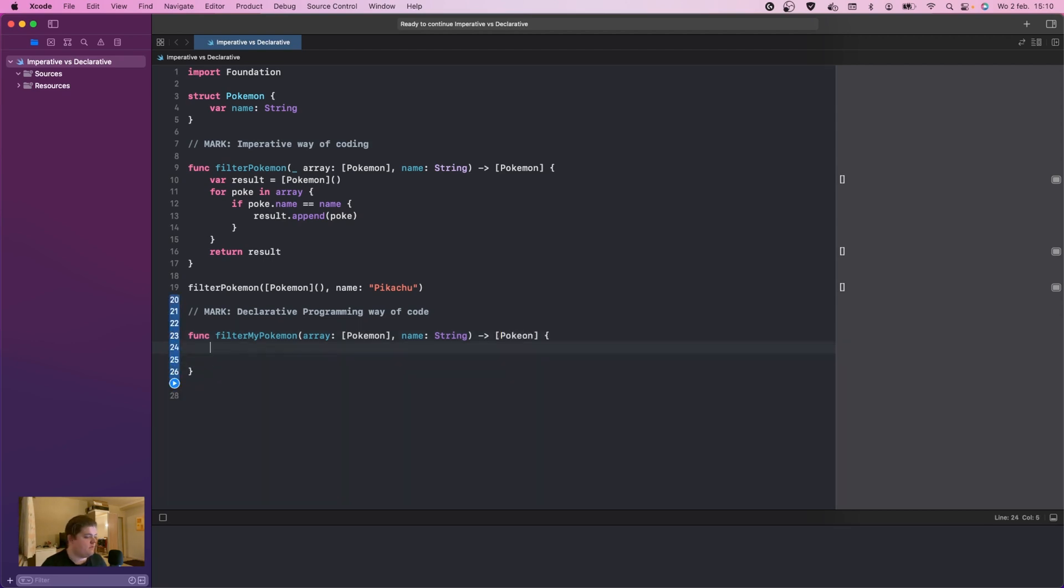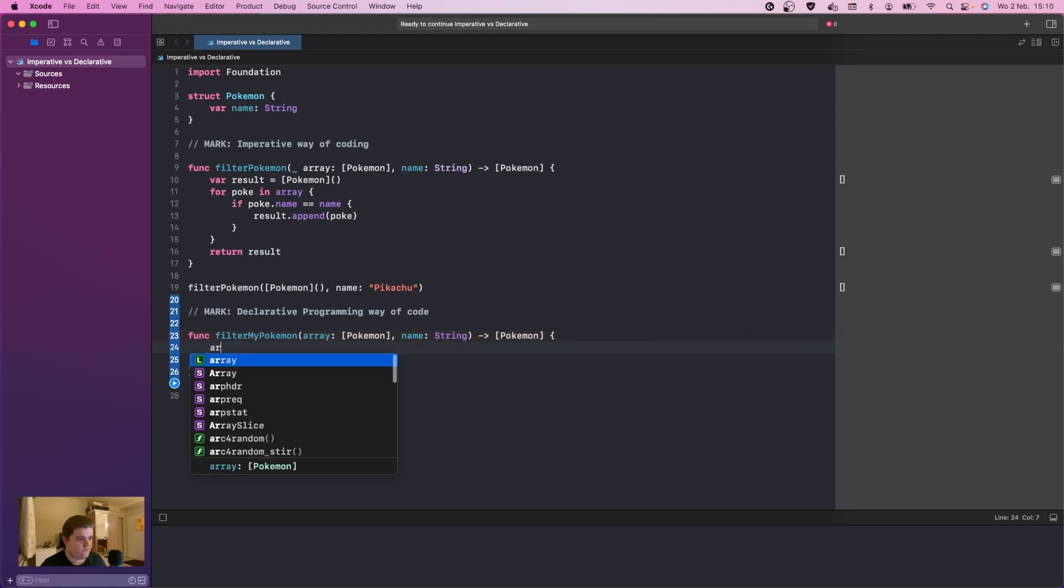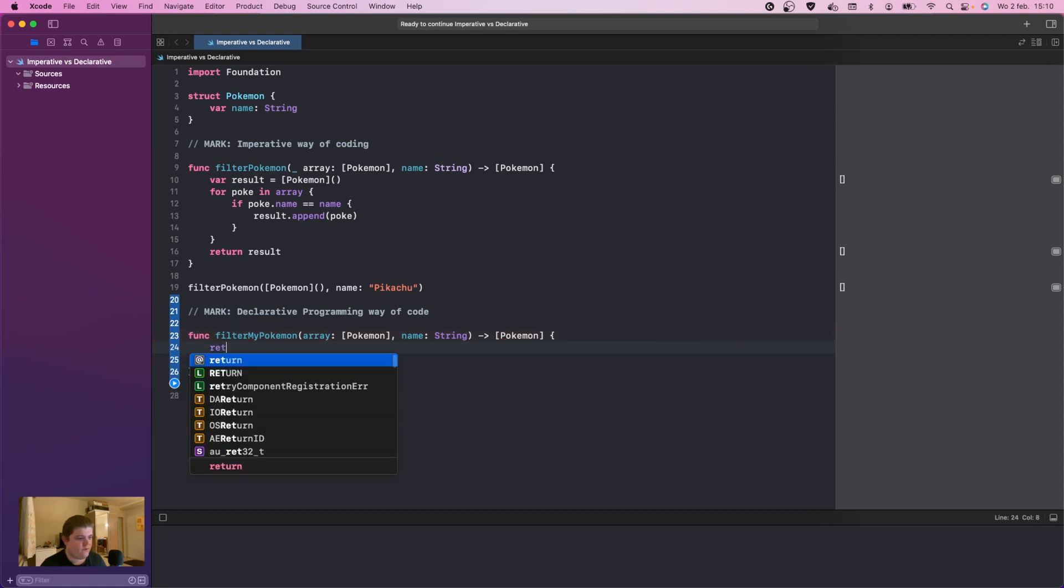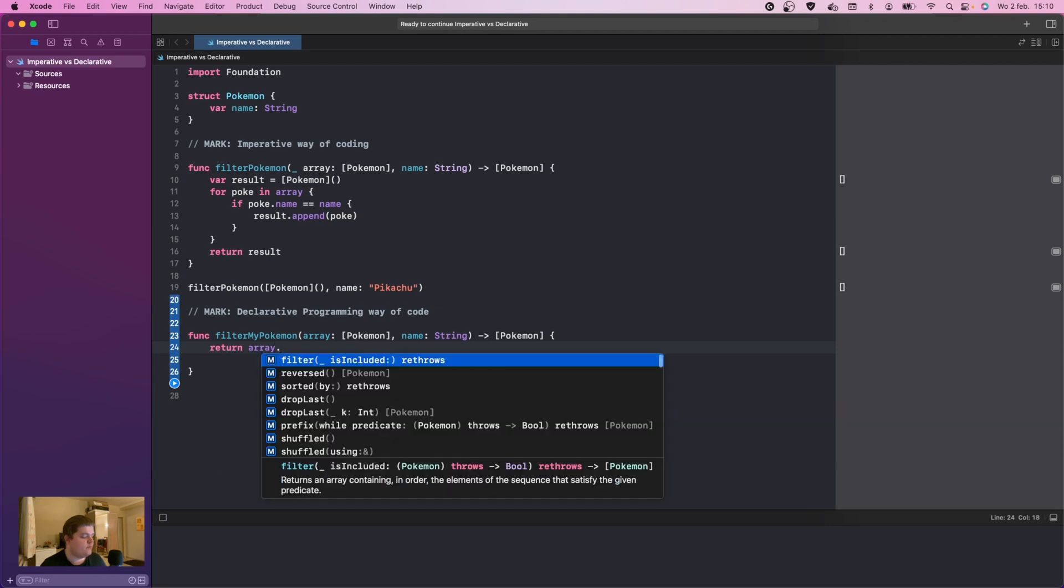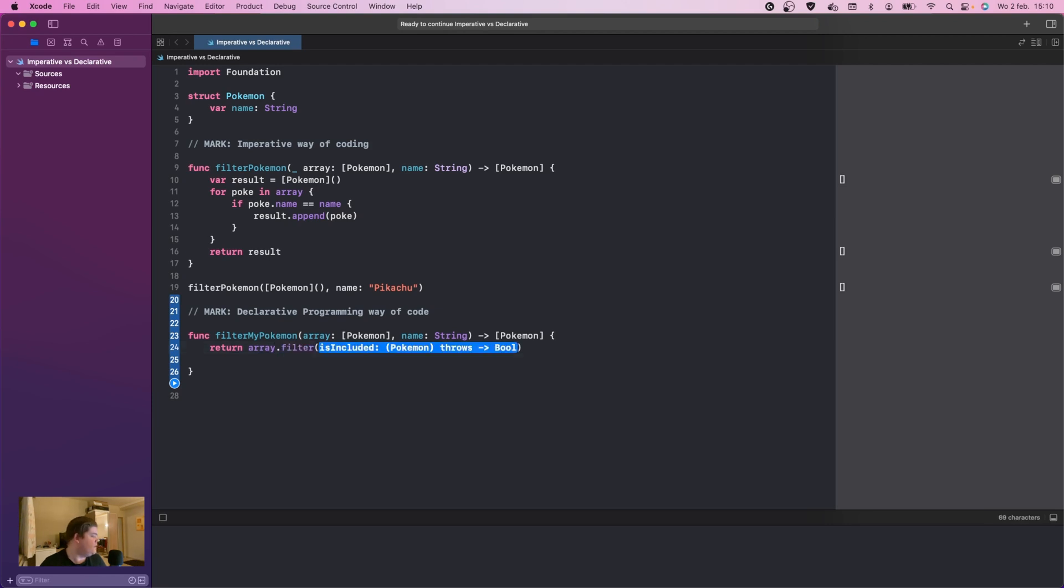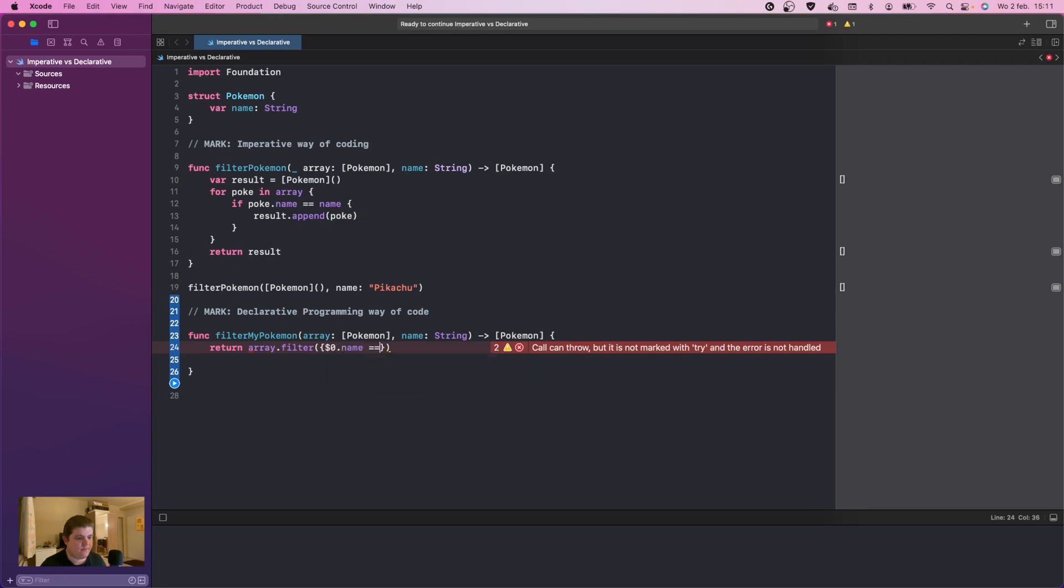What we now can do, instead of coding like one, two, three, four, five, six, seven, eight, nine lines, we can actually do return array dot filter. We're going to do curly braces, and inside the curly braces, dollar sign zero dot name is equal to name.